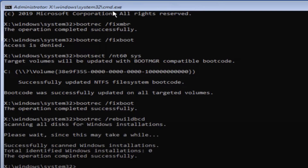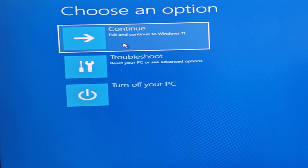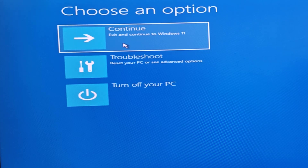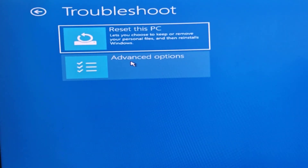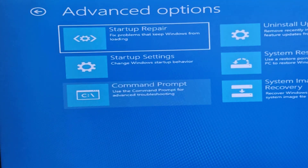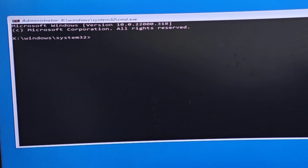Click on Continue to Windows. This will start your PC normally. If you're still facing the problem, go once again to Troubleshoot, then Advanced Options, then Command Prompt. This time type the command 'chkdsk'.